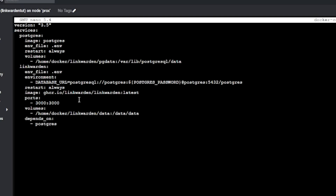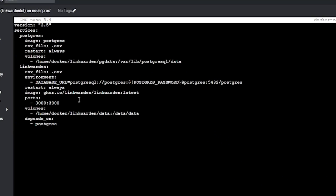The app will be available on port 3000 by default, but if you've already got an app using port 3000 you can change the first 3000 to something else — just don't change the 3000 after the colon, as that's what the container is listening on. Again, there's a volume where your files will be stored, so map that to wherever you need. The last line tells the system that the database needs to be up and running before the Linkwarden app tries to start.